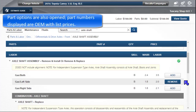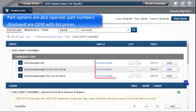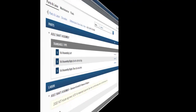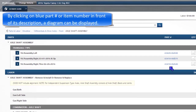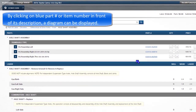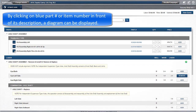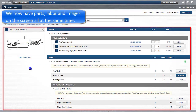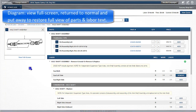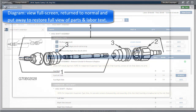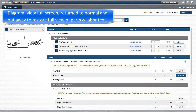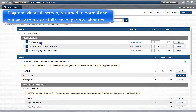Note that a green checkmark has been added as a visual indicator of the added task. Part options are also opened. Part numbers displayed are OEM with list prices. By clicking on the blue part number, or the item number in front of its description, a parts diagram can be displayed. We now have parts, labor, and images on the screen all at the same time. The diagram may be viewed full screen, returned to normal, and put away to restore full view of the parts and labor text.